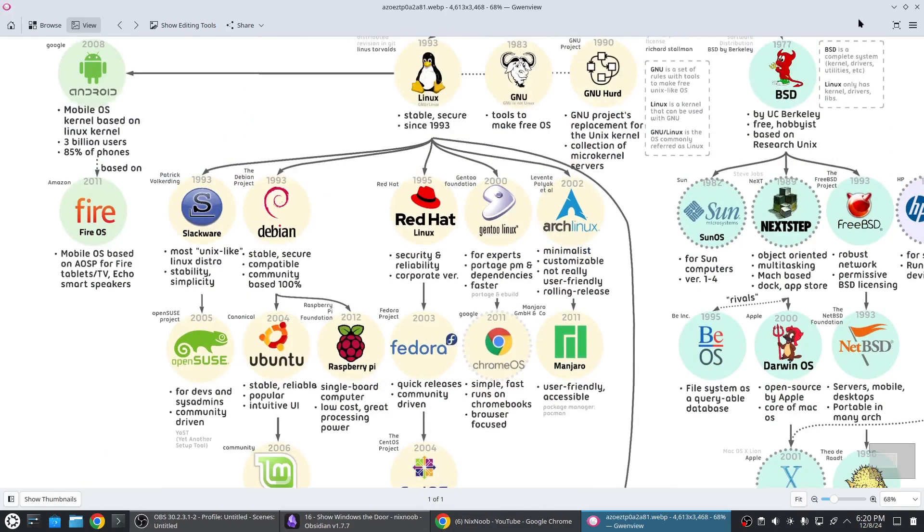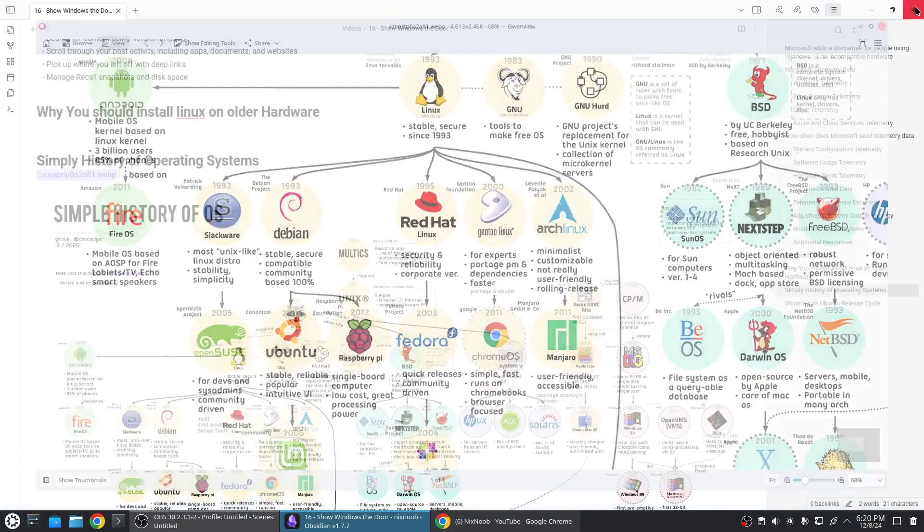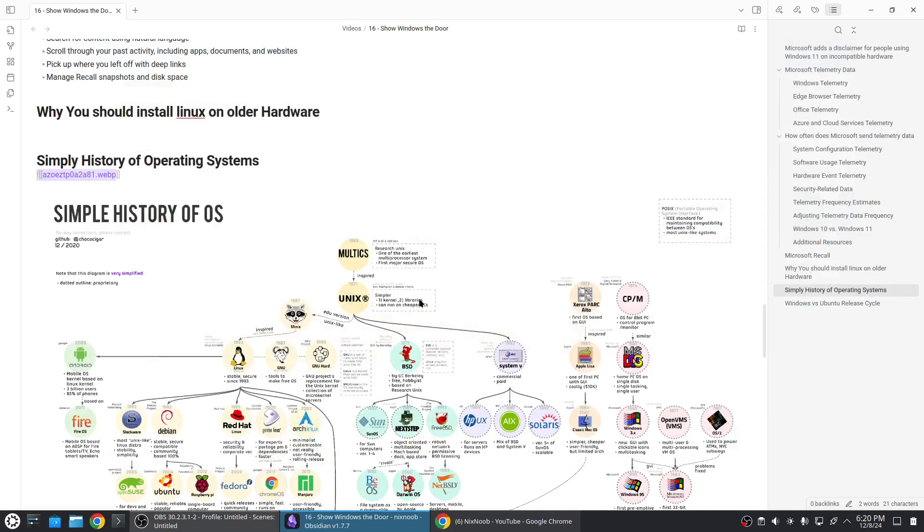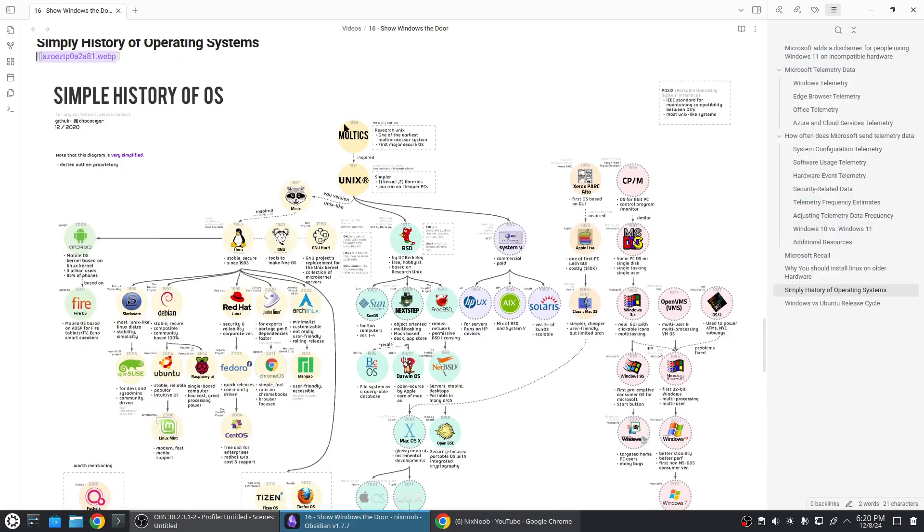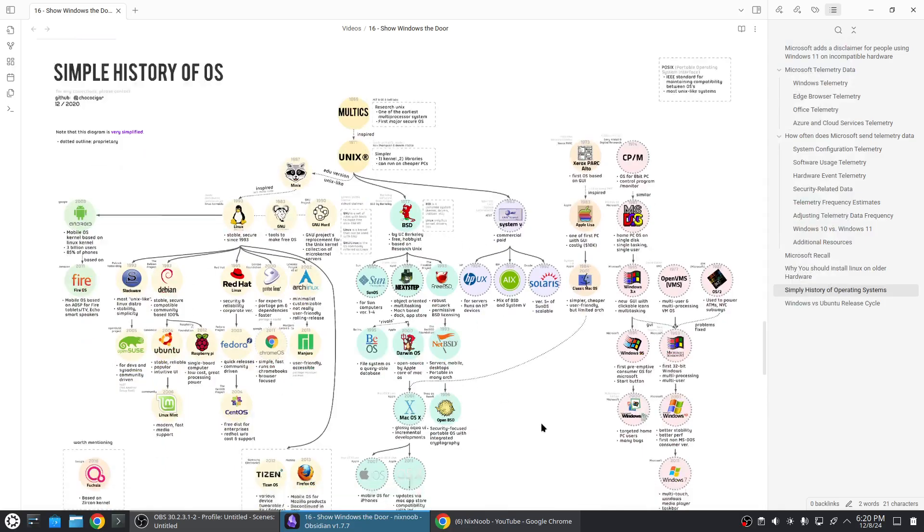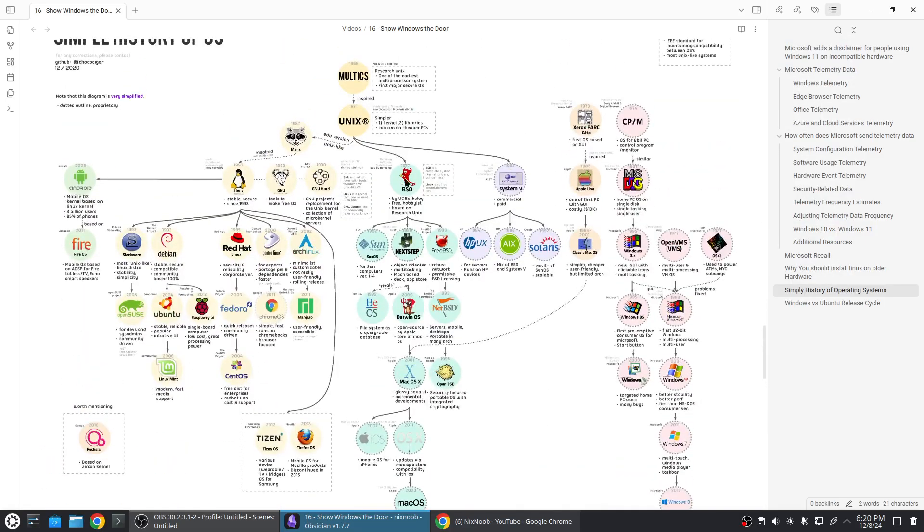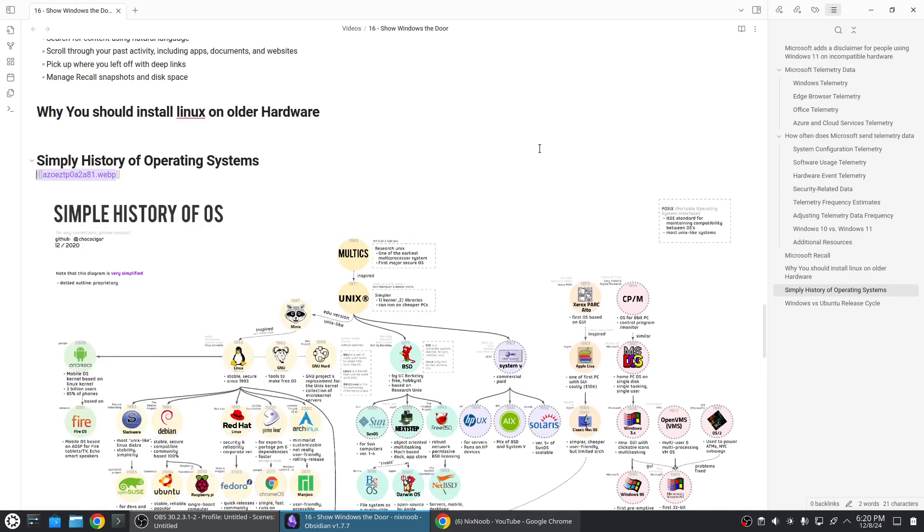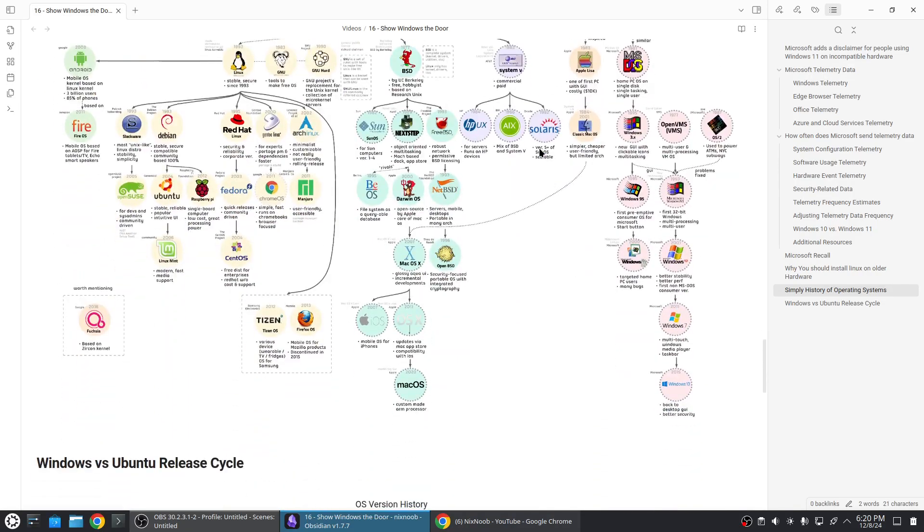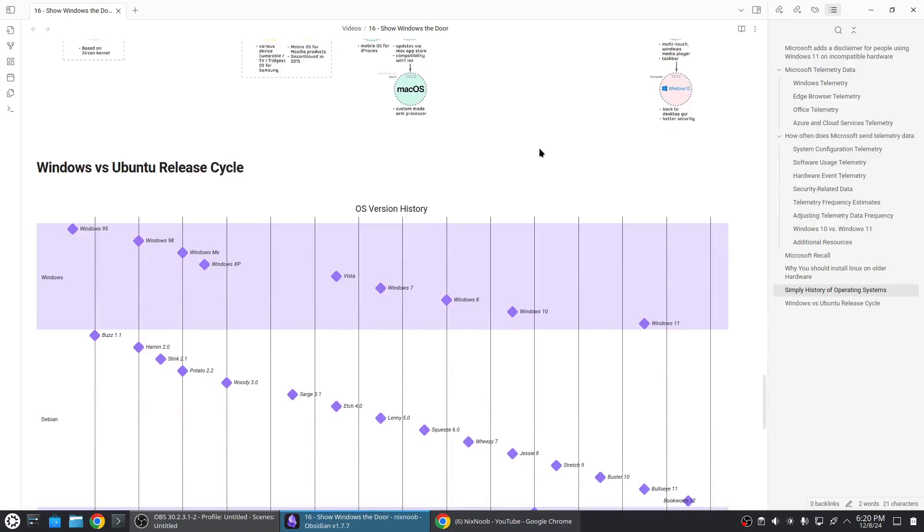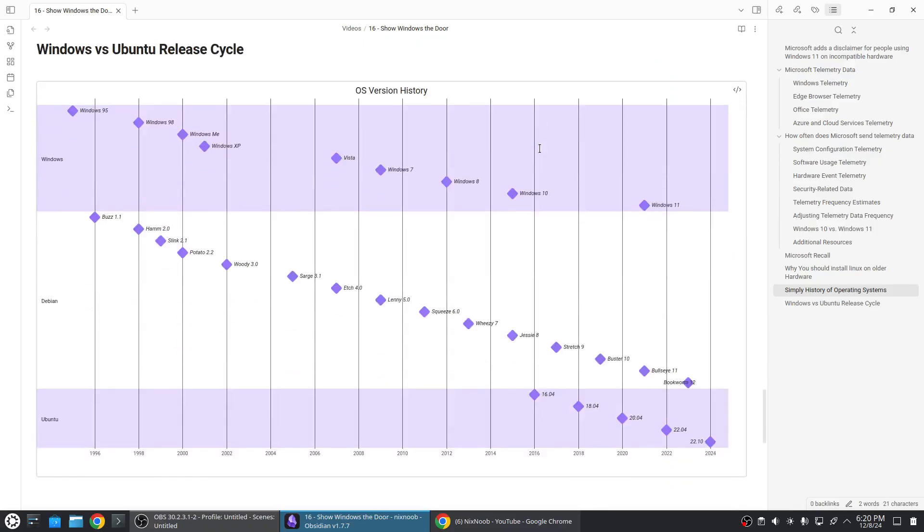You could also install BSD if you wanted to. Everything on the Linux side is very similar as far as the terminal and how it works and you can run KDE or Plasma desktop on BSD if you wanted to or GNOME desktop. I know this is all probably confusing - I want to keep this simple.